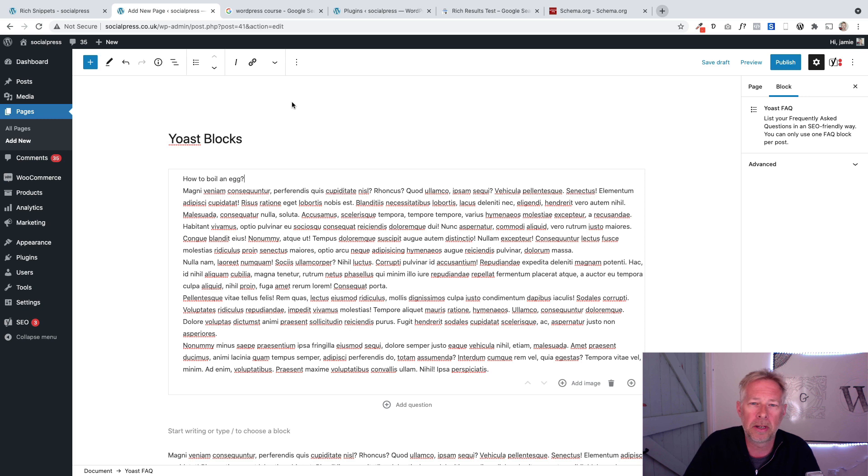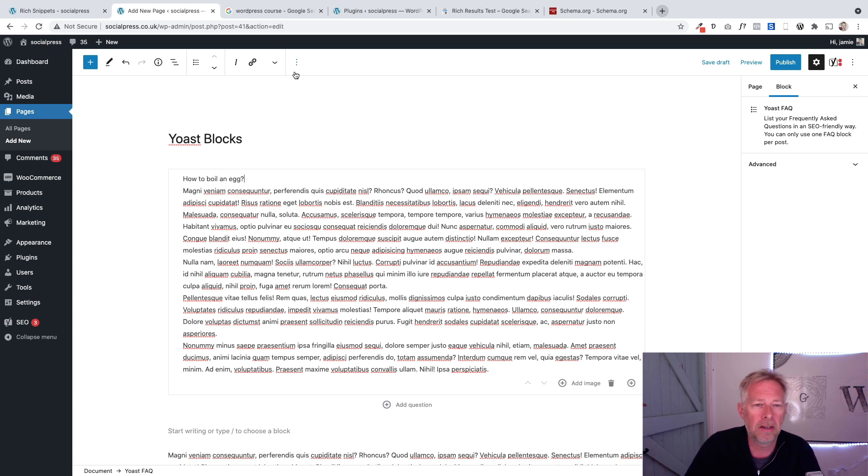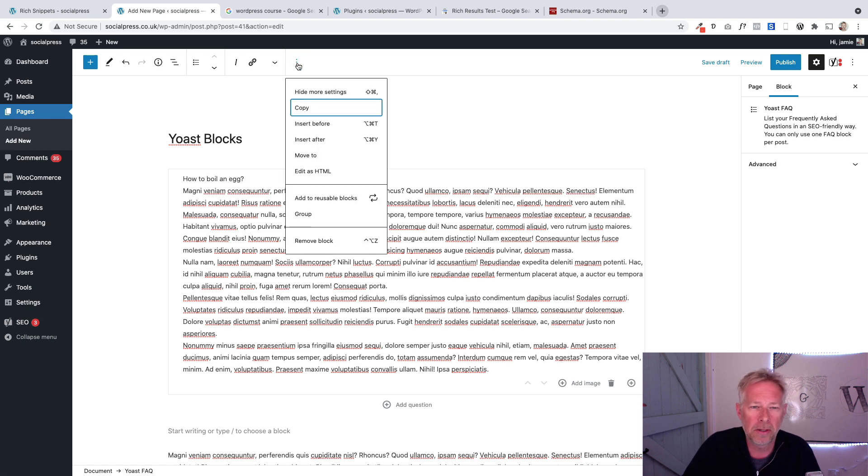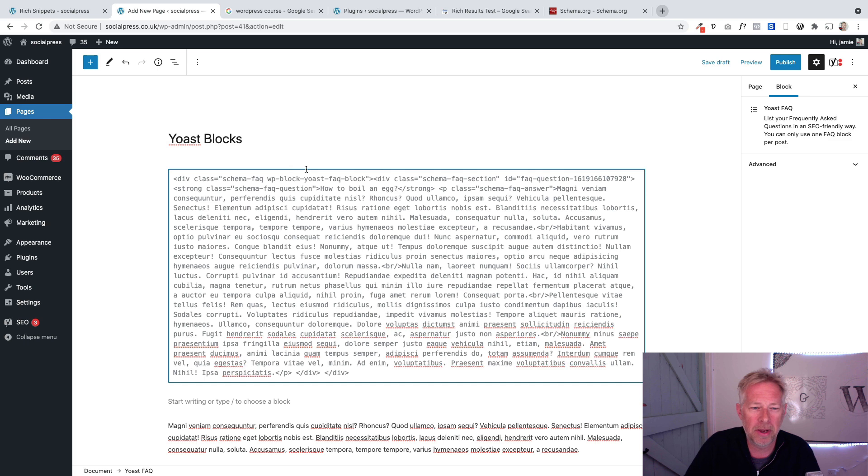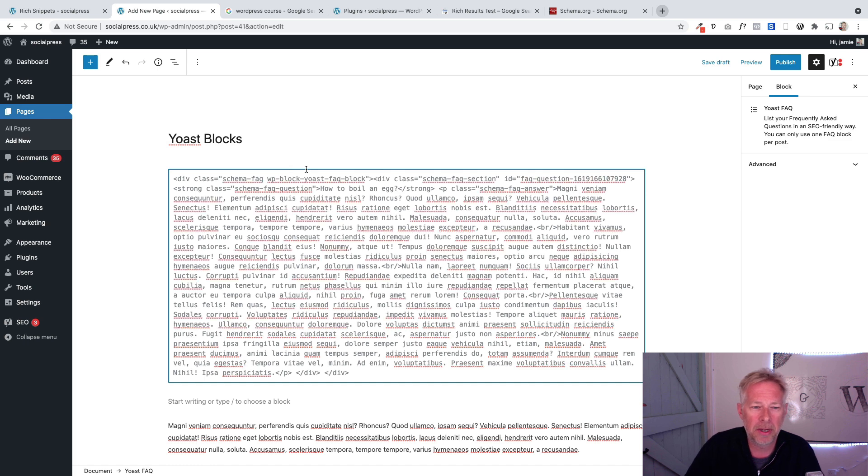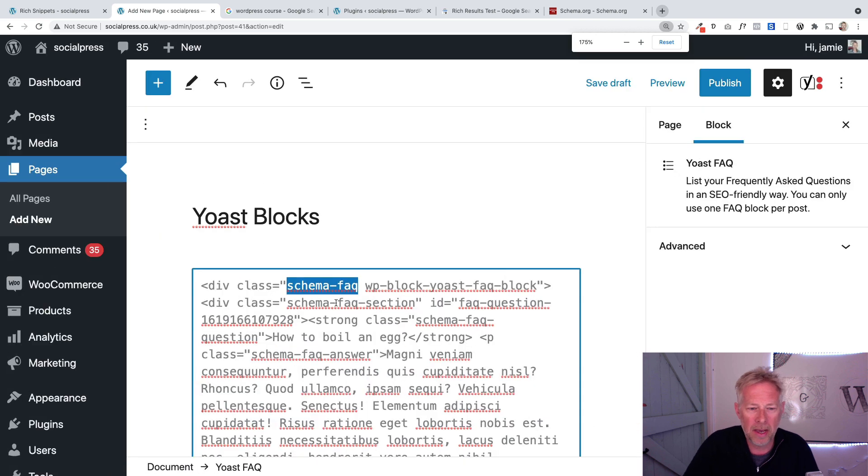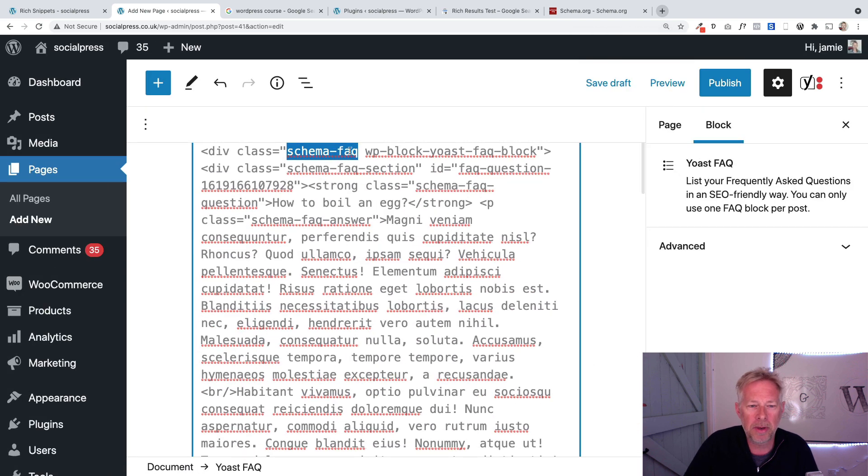It's very simple to set up, but the interesting bit is when we go and look at the HTML, because this is essentially what Google is seeing. To see the HTML in the block editor, you just click on these three dots up here and click 'edit as HTML'.